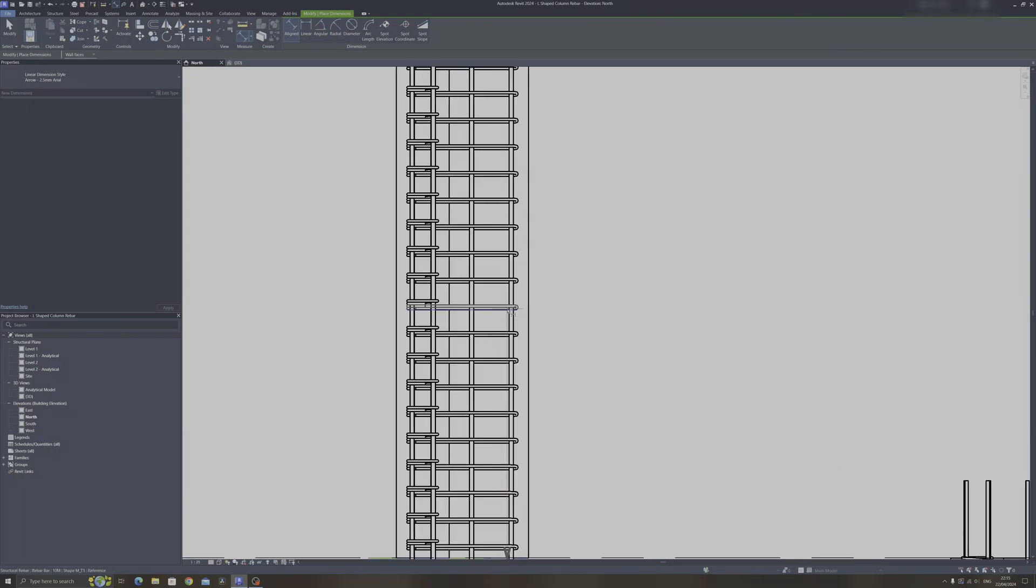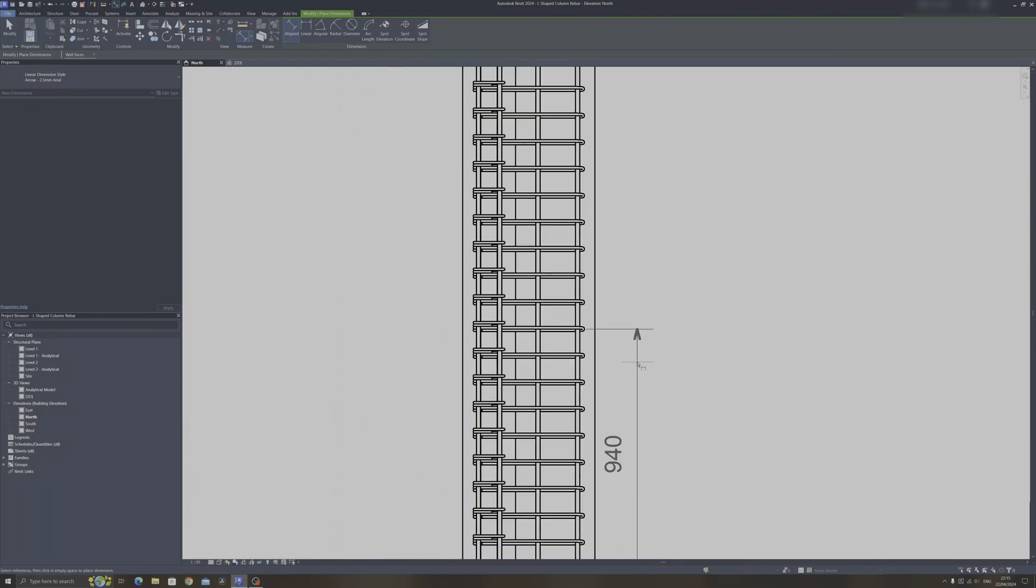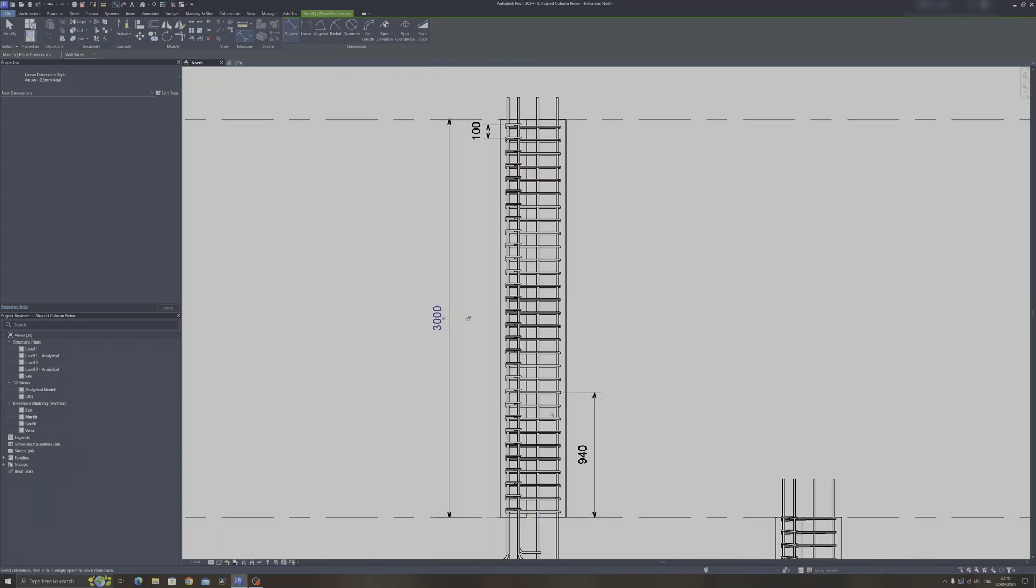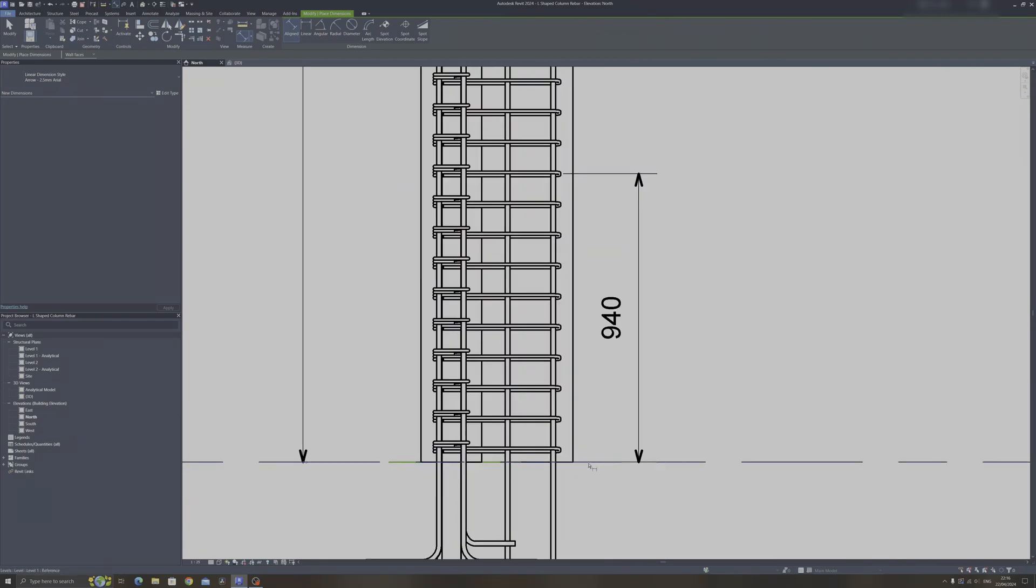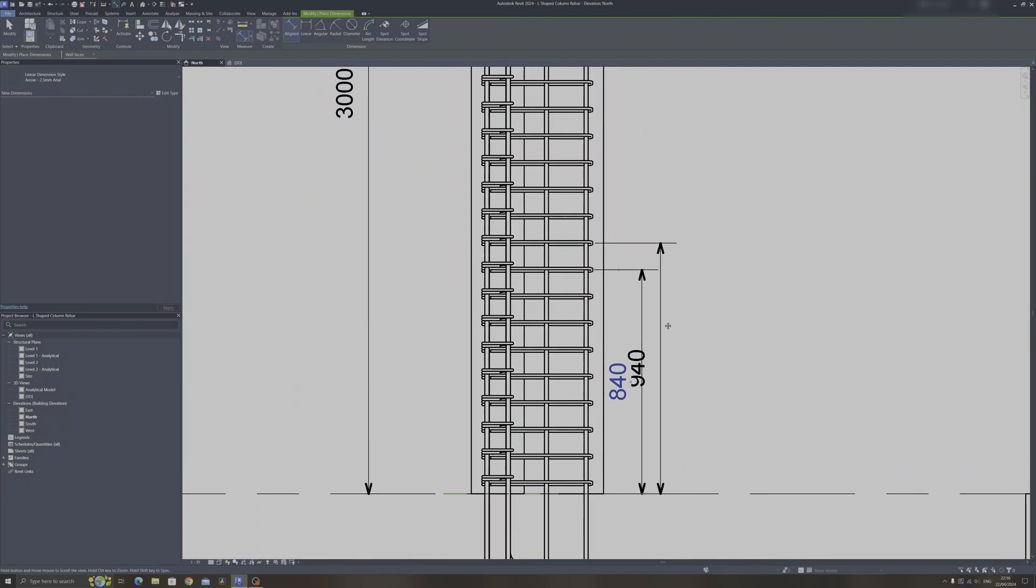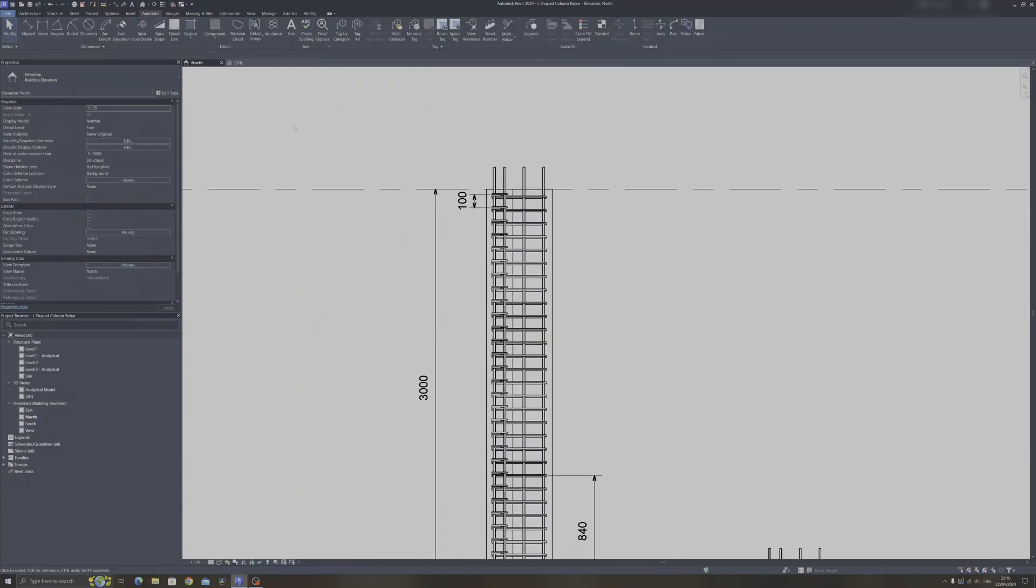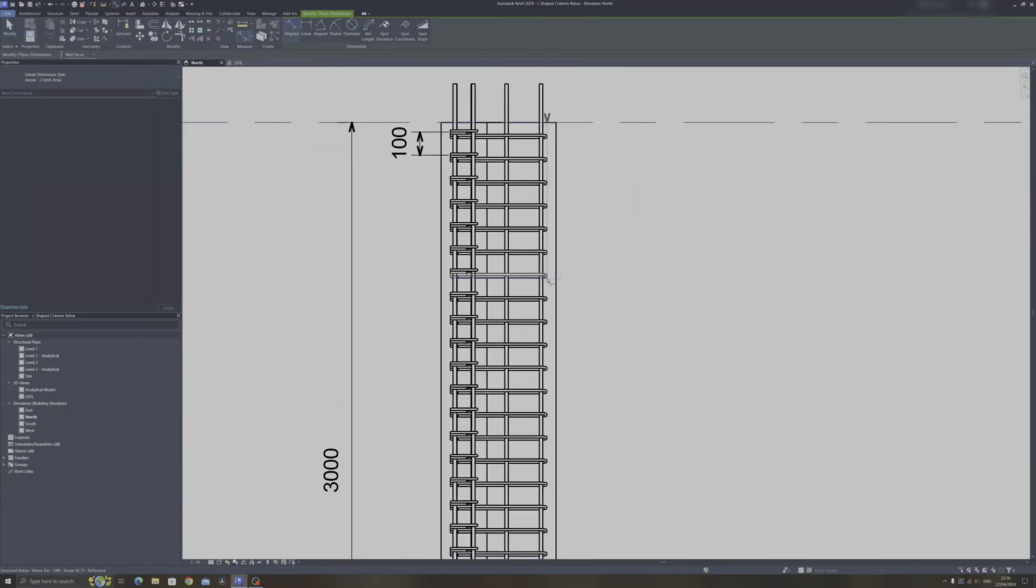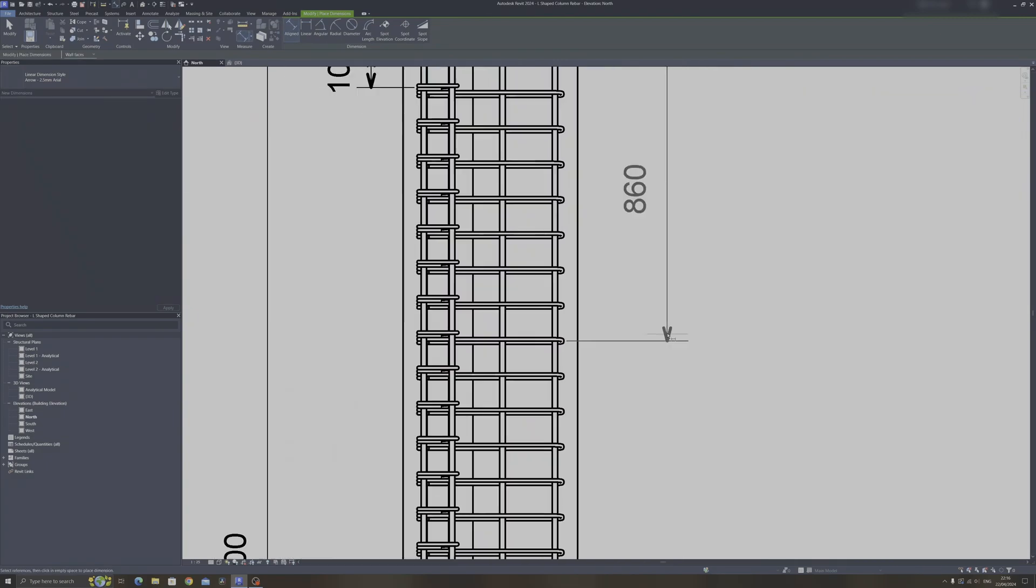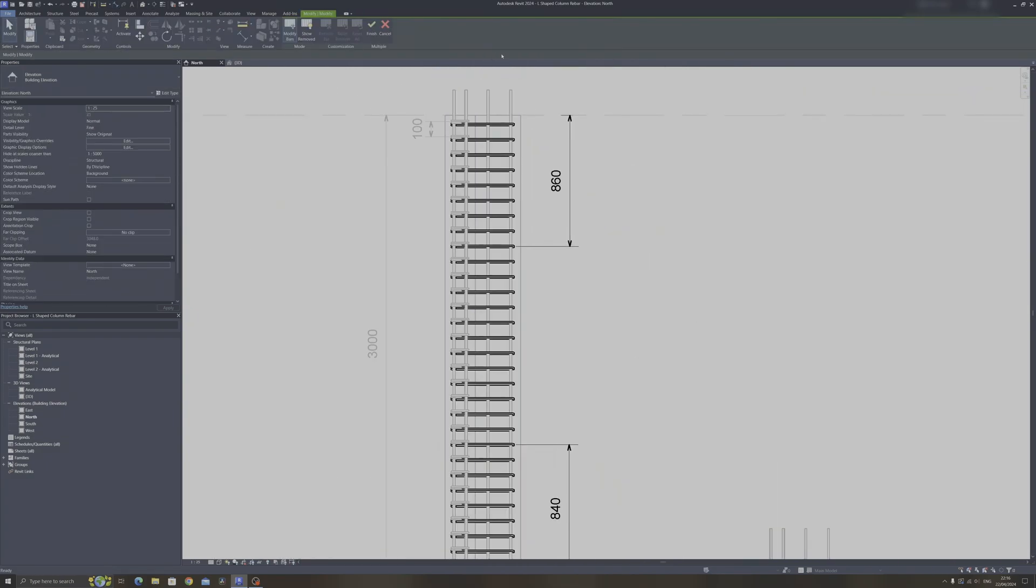So if I dimension it over here, it's 940. And this column is about 3 meters here. So a quarter of the 3 meter column would be about 750 millimeters here. So from the base up to somewhere here, perhaps it's close enough. And I will measure from the top 860 over here, so it's close enough.